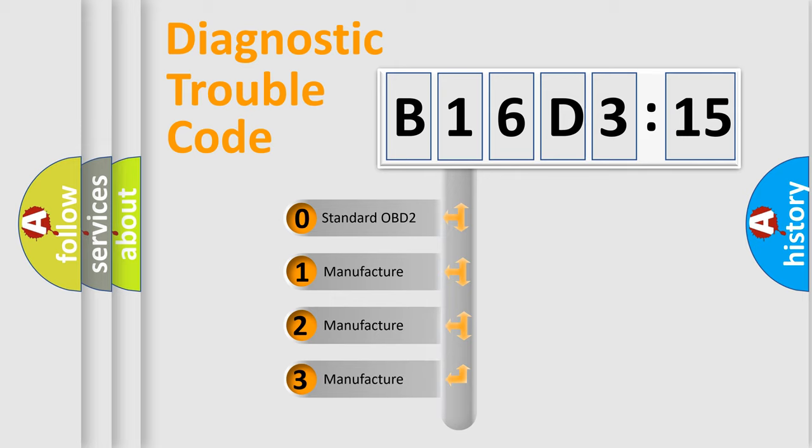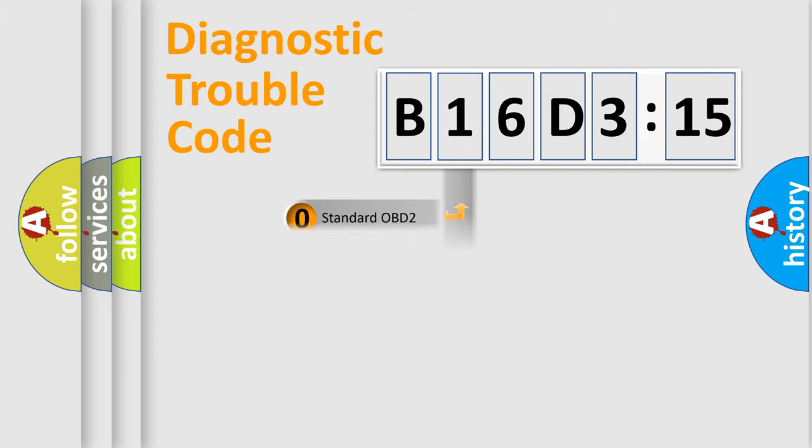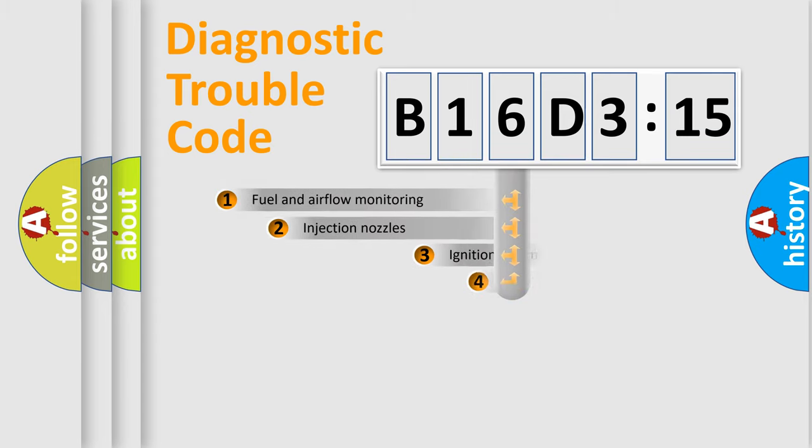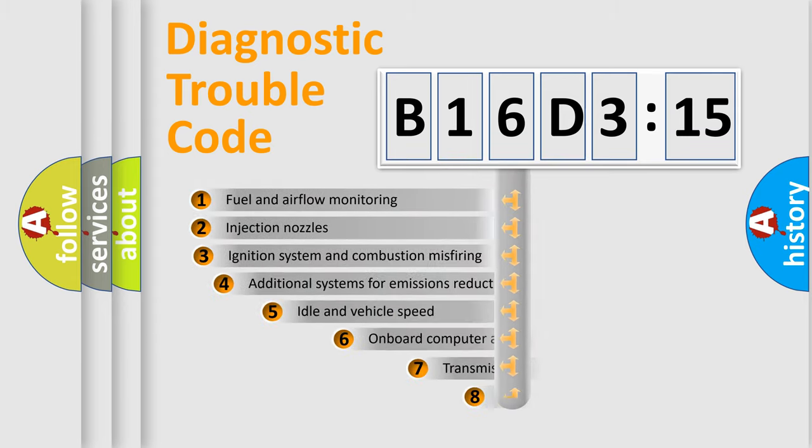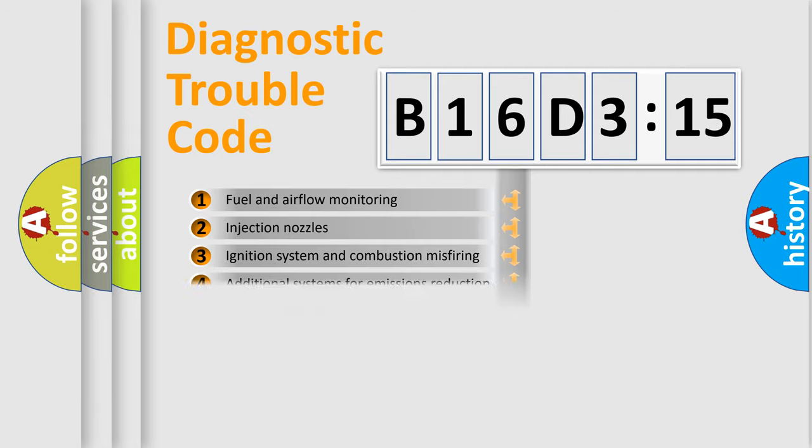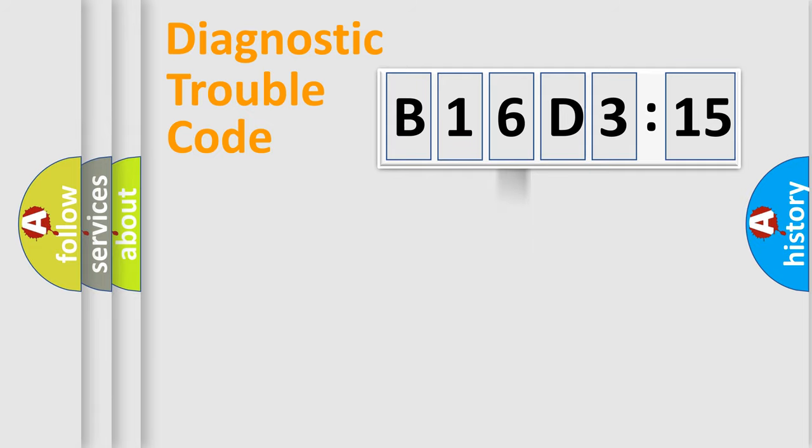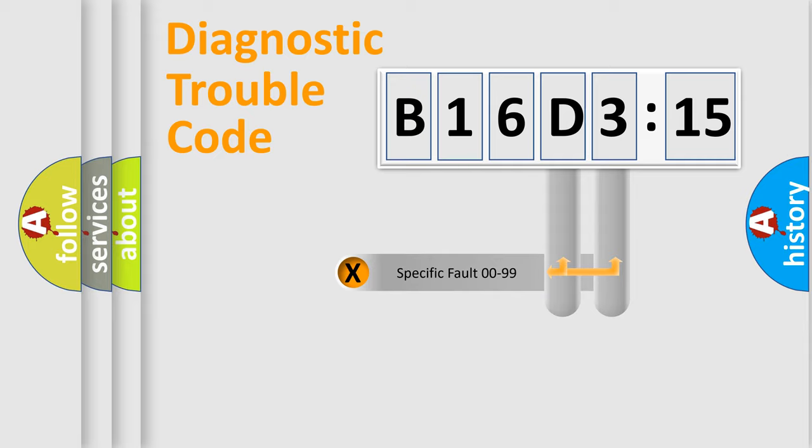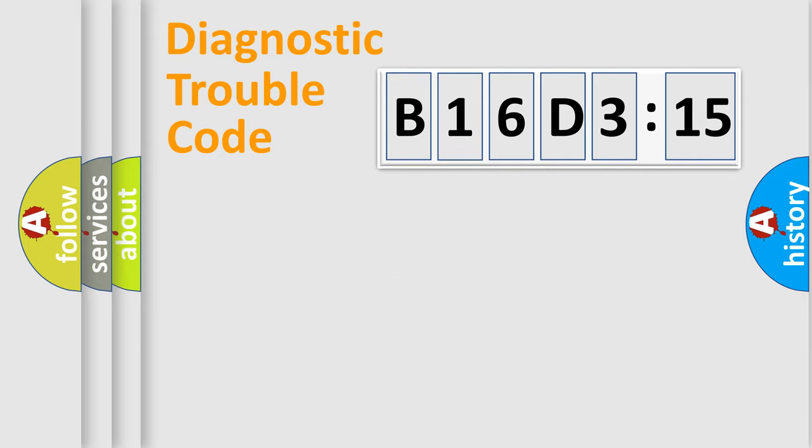If the second character is expressed as zero, it is a standardized error. In the case of numbers 1, 2, or 3, it is a more precise expression of the car-specific error. The third character specifies a subset of errors. The distribution shown is valid only for the standardized DTC code. Only the last two characters define the specific fault of the group.